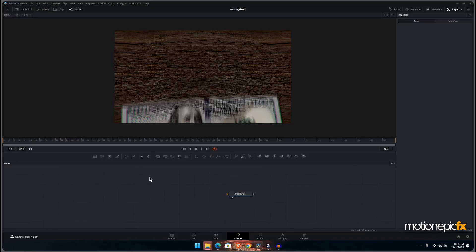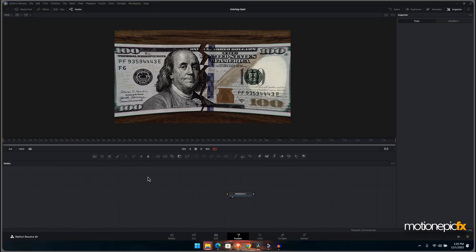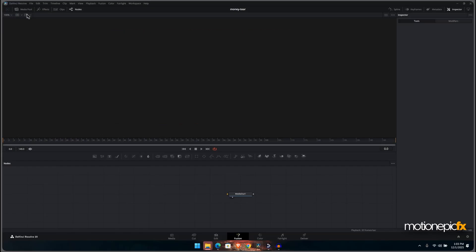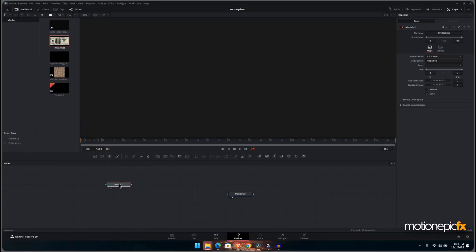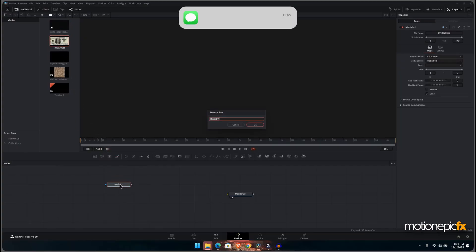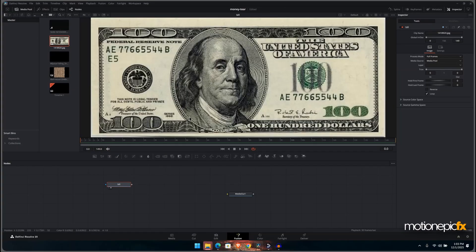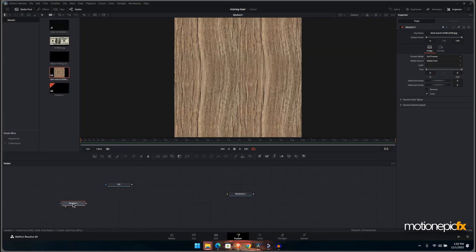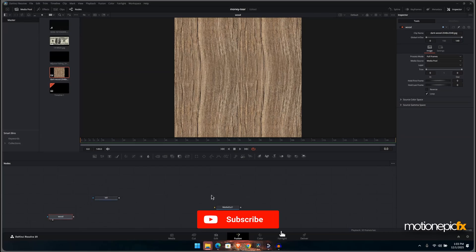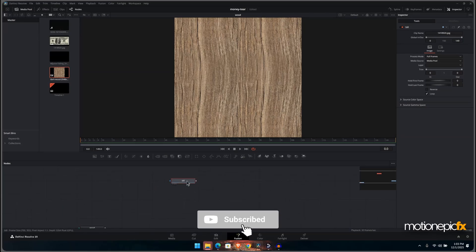Here in the media pool I have this image of a hundred dollar bill, so I'll just rename this. And I have this wood texture as well. I'll just rename this. Now the first thing that we'll do is we're going to work with this bill.